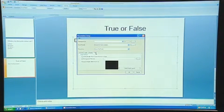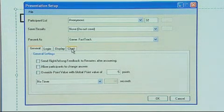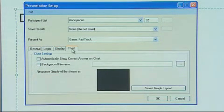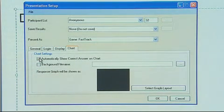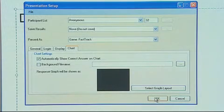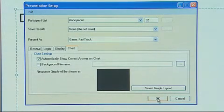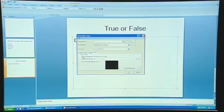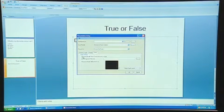The main other options you need to consider are on the Chart tab. You need to ensure you click Automatically show correct answer on chart. This means when the correct answer comes up, it will be highlighted in green, so the learners know which one is correct.